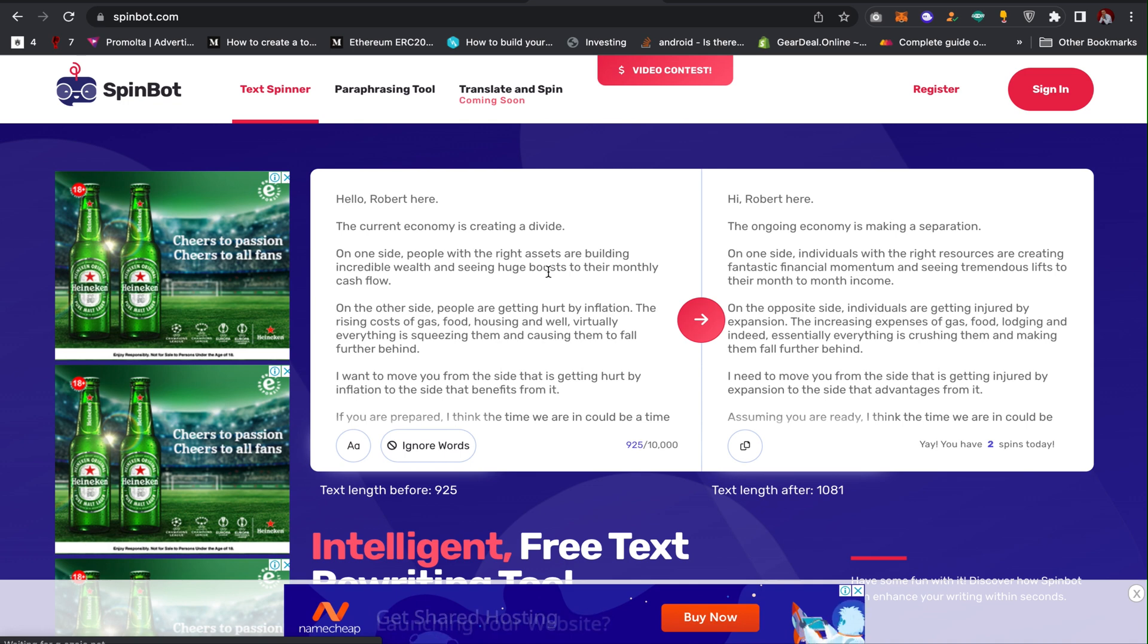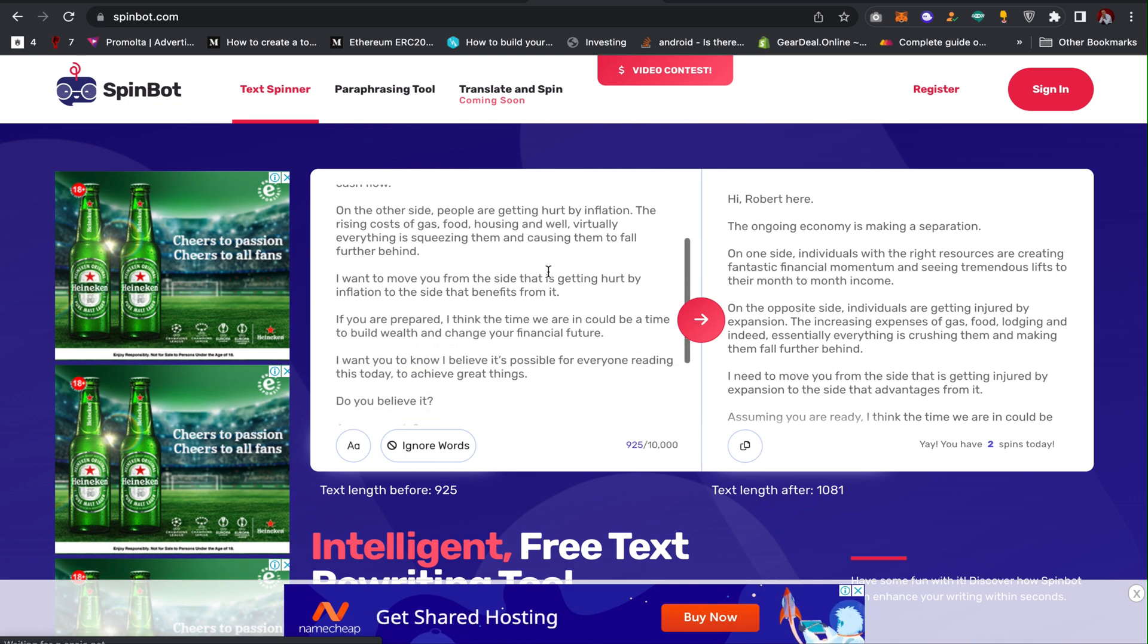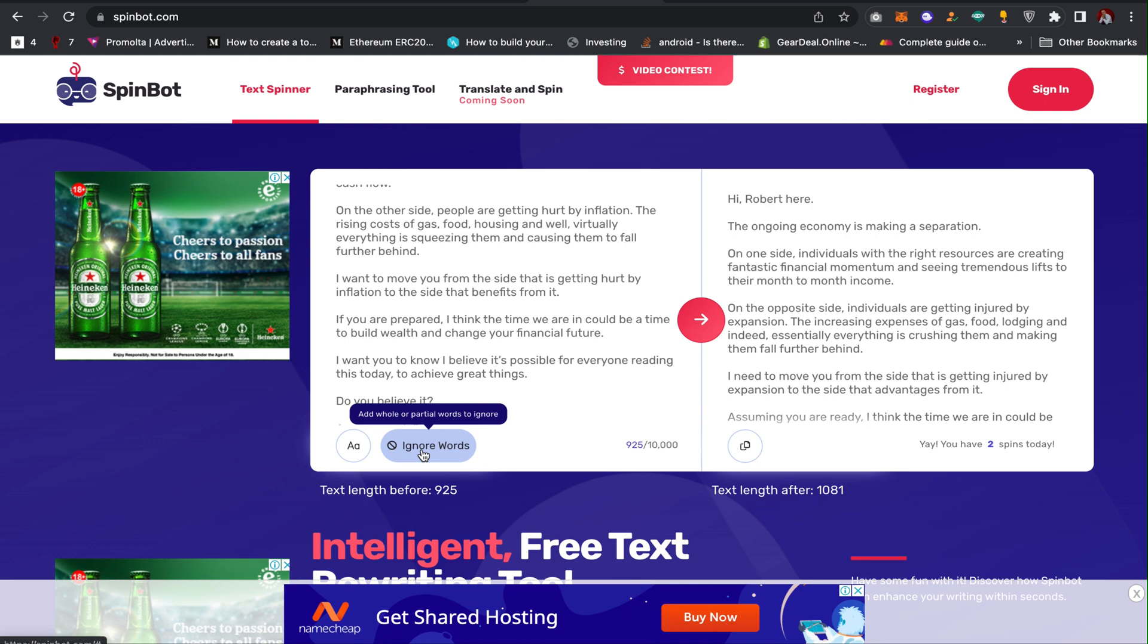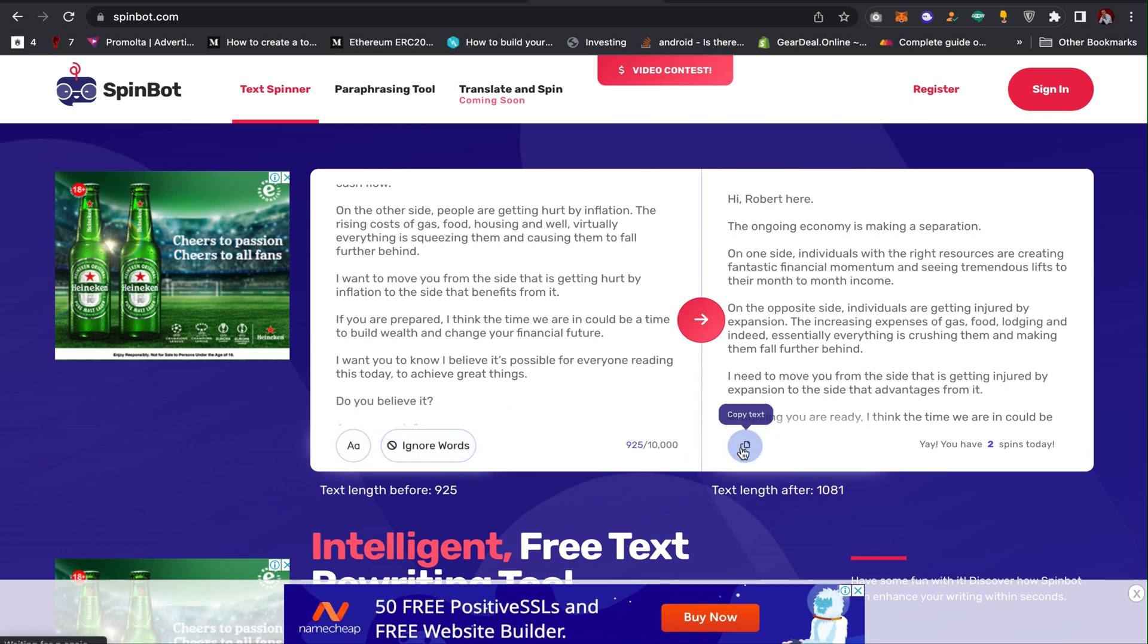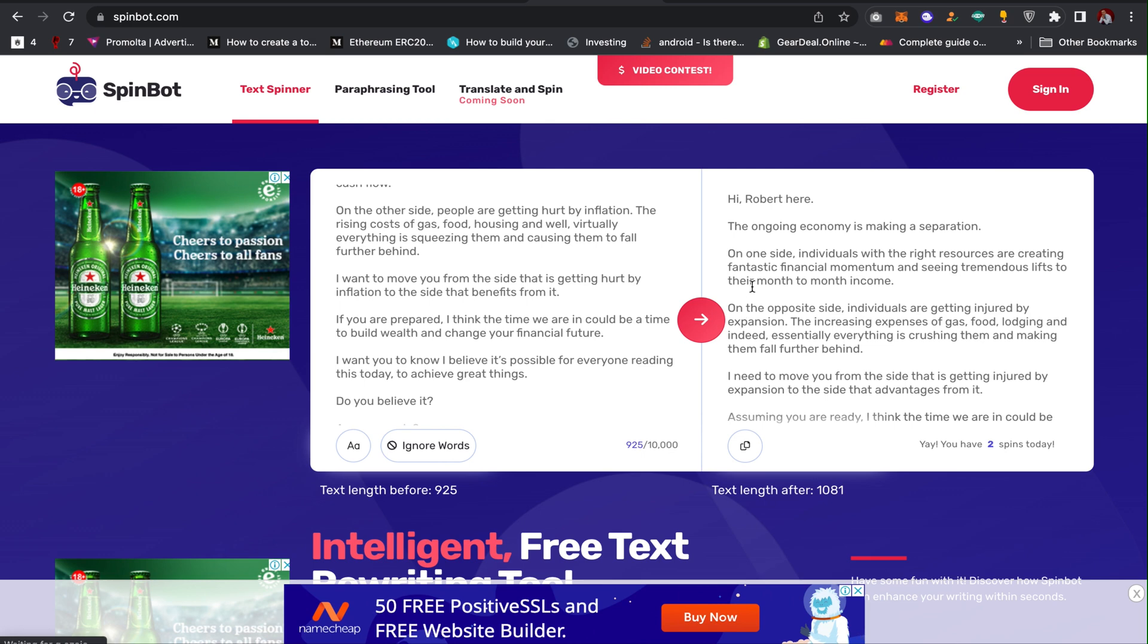As you can see, it's actually paraphrased the text for me. You can also actually check, you can ignore some words here, you can ignore some words and then you can also copy your text when the platform or when the software is done changing the text for you.